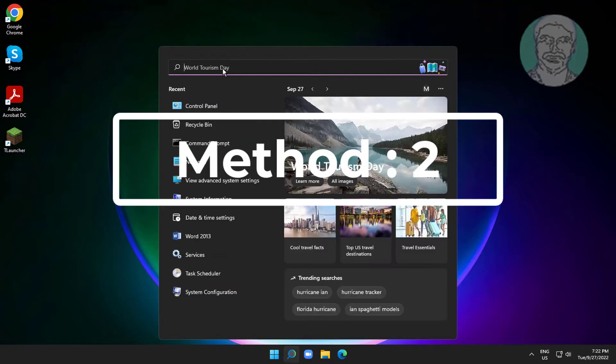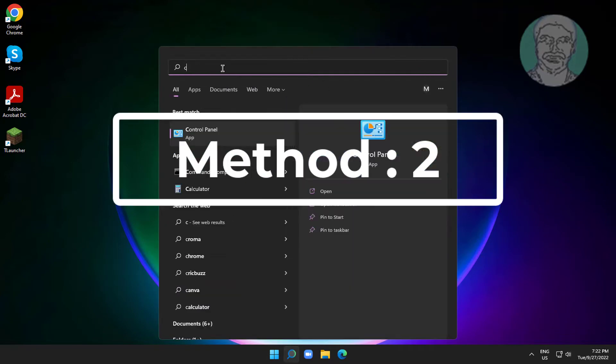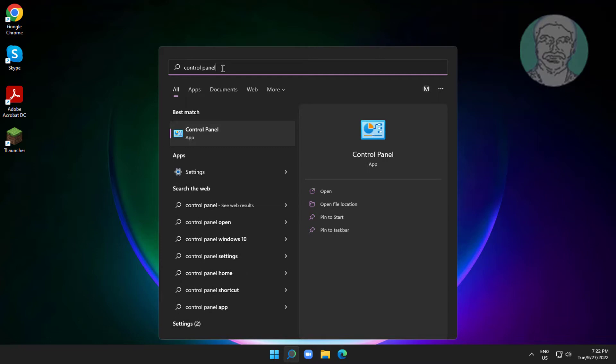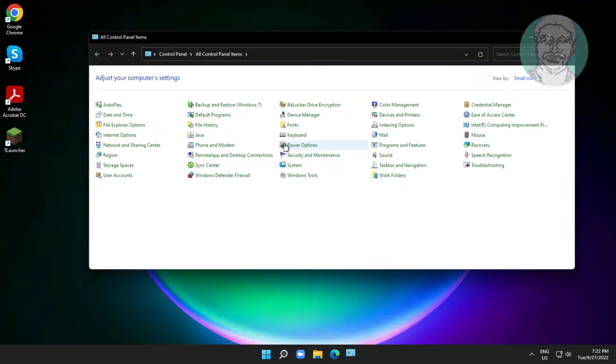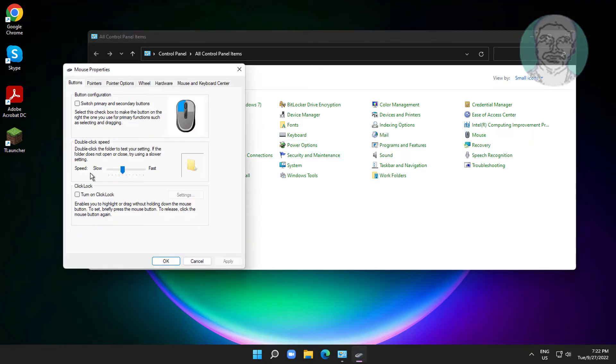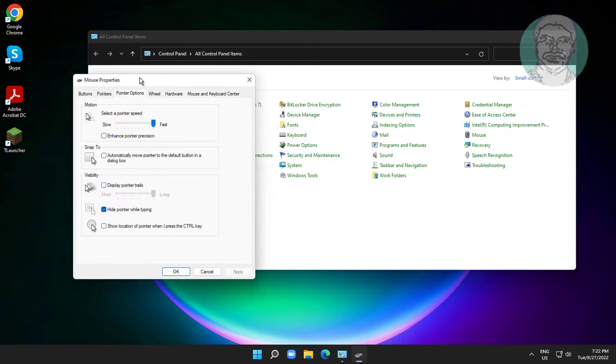Second method: type control panel in Windows search bar, click Control Panel, open Mouse settings, click Pointer Options, and uncheck hide pointer while typing.